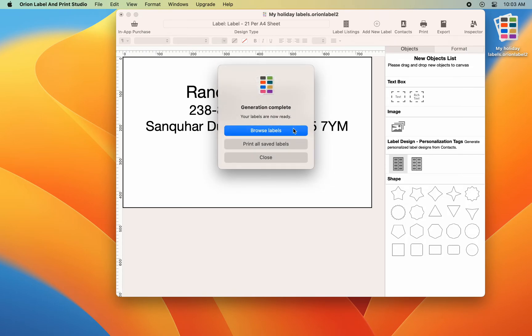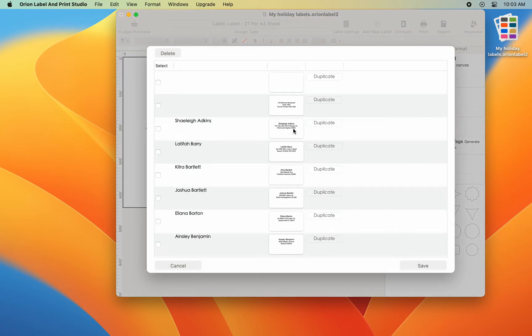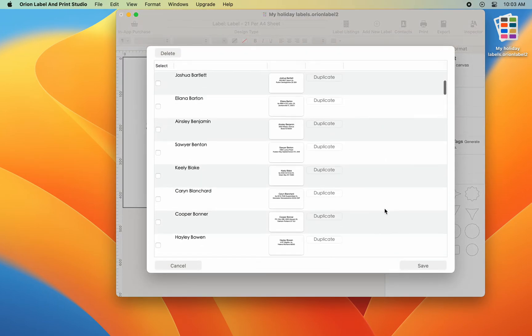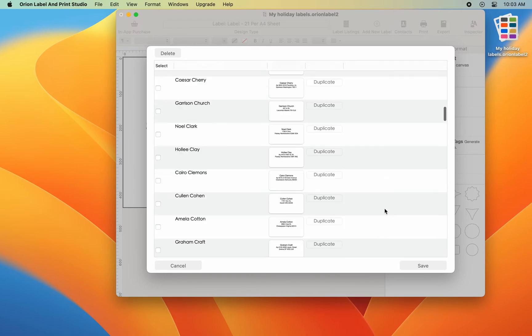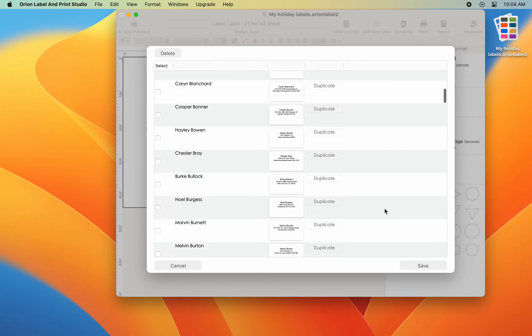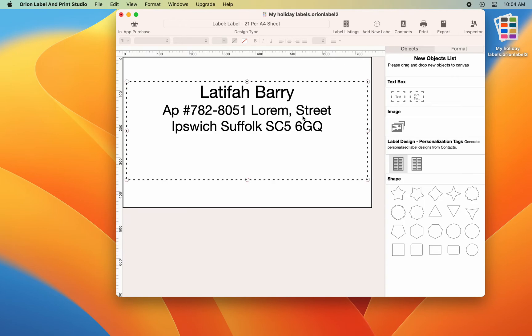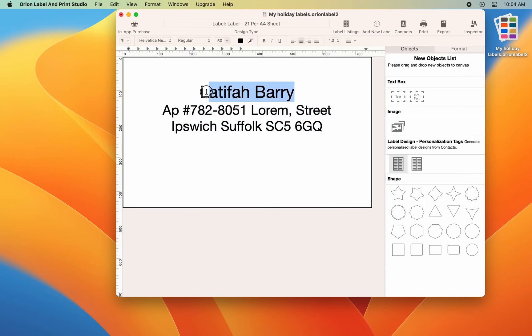I have over 100 contacts in my contact list. This will generate one label for each contact. Please note the personal contact information here are artificially generated dummy data created exclusively for demo purposes.